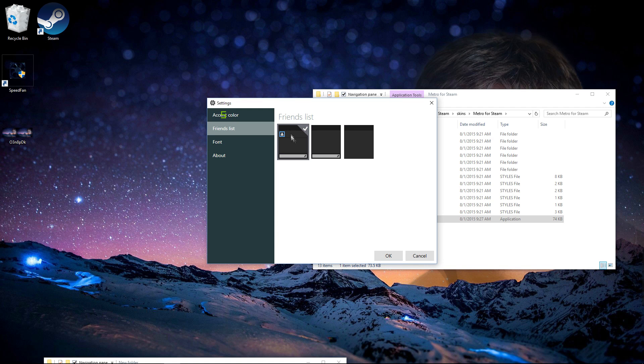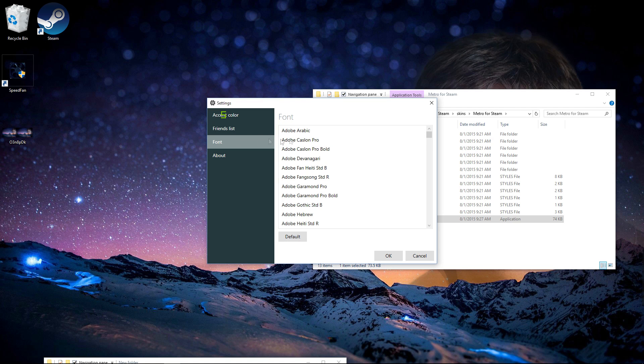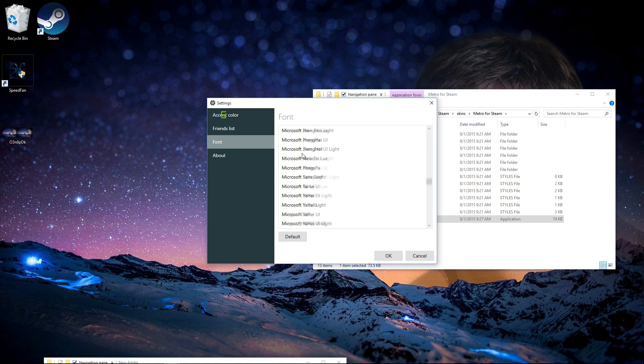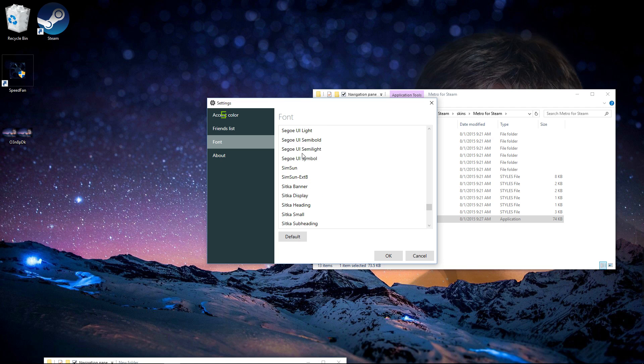And this is already selected as a friends list, and you can just do a custom font if you want, download from the internet. I'll have a description link in the description below on how to install custom fonts for your computer. So just click OK when you're done.